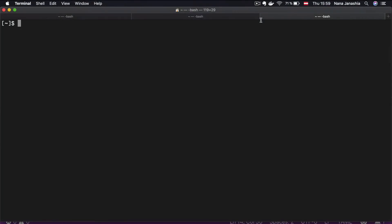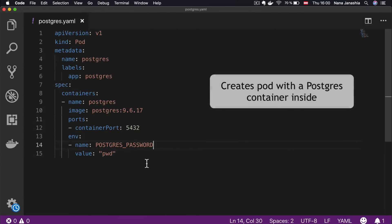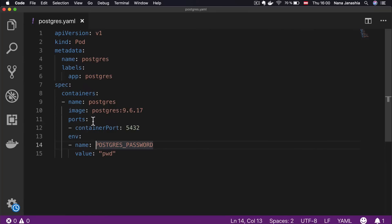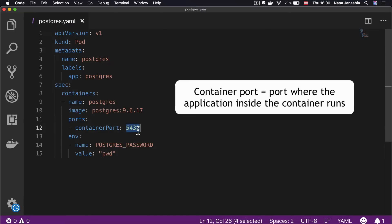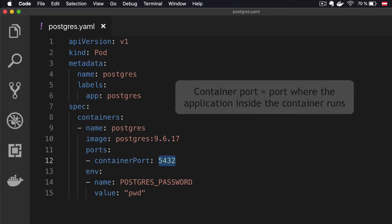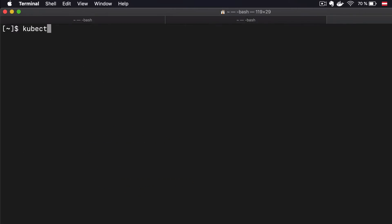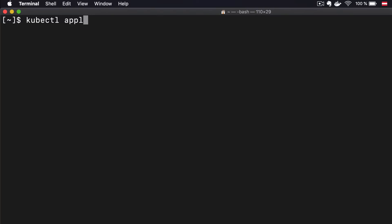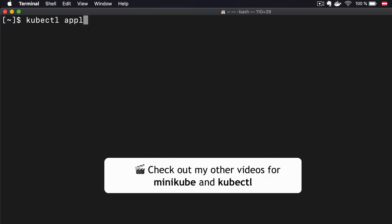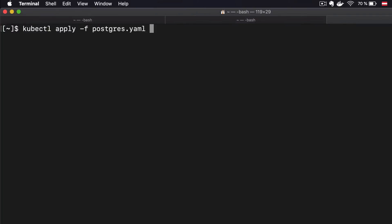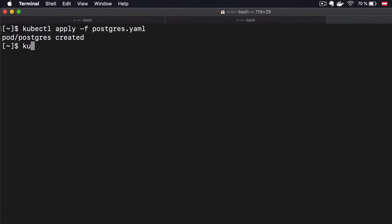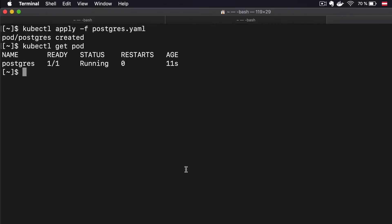To also see that in practice, I have a minikube cluster running, so I'm going to create a pod that's going to run a Postgres container inside. This is the pod YAML file that I'm going to execute. This is the same image, the same environment variable, and this is the port here. I'm just defining the container port, which is where the application inside the container is going to start. I'm going to execute this file. By the way, if you want to learn how to set up and use minikube on your laptop, I have a separate video about that.